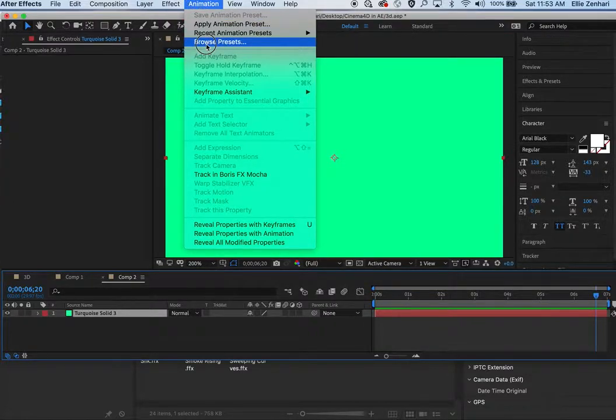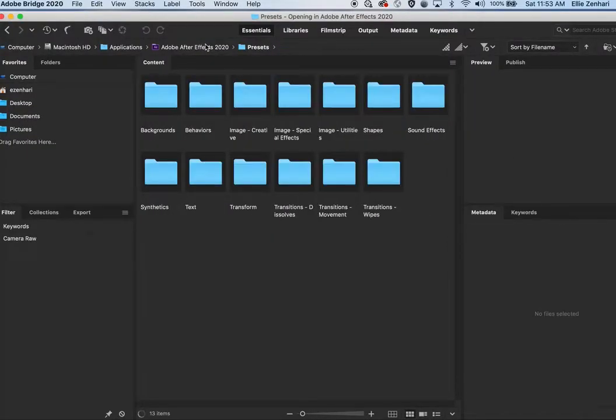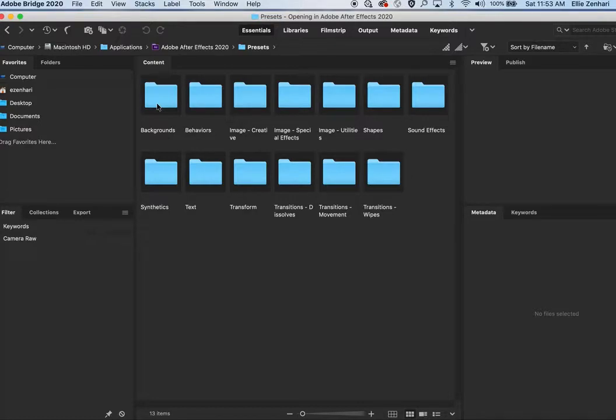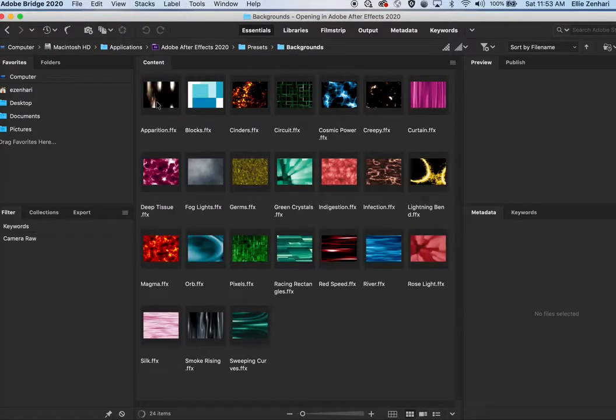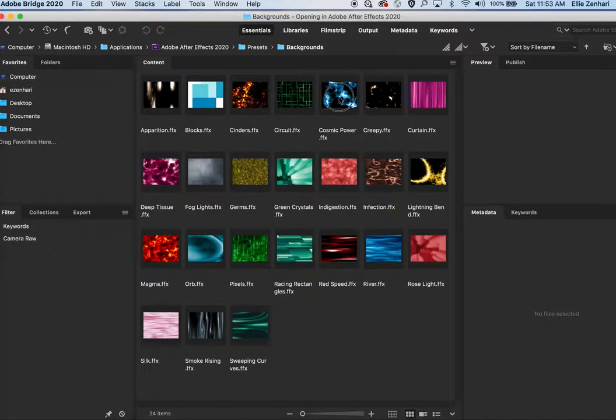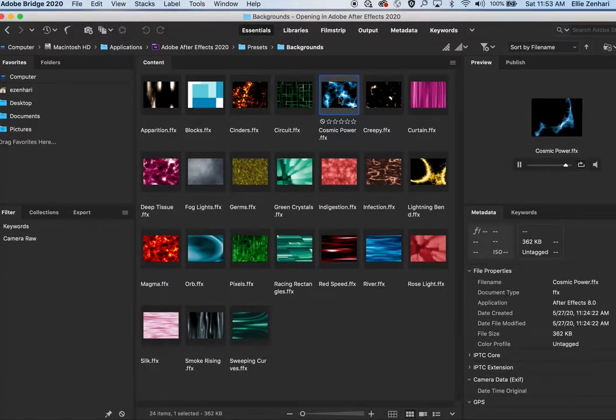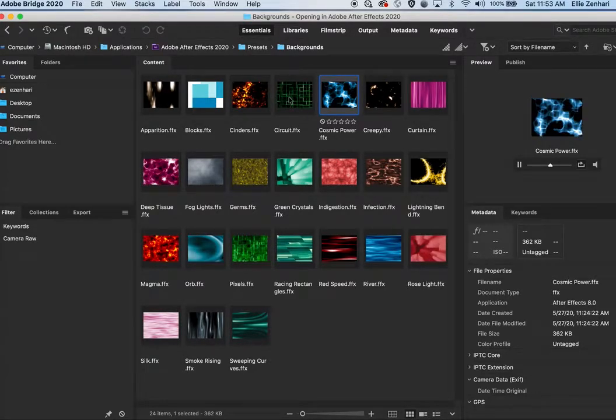Based on some of the techniques that I've shown you already such as fractal noise, you can take those using that same exact technique. After Effects provides us with some backgrounds using those same exact techniques.